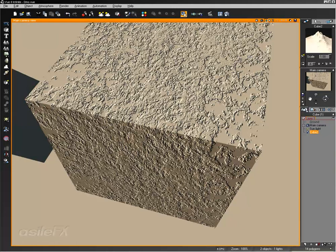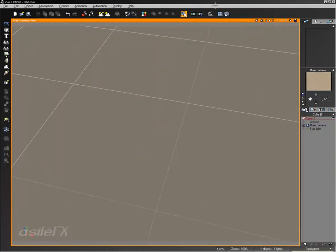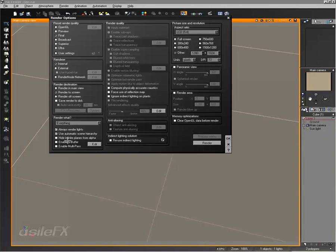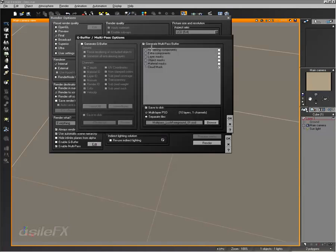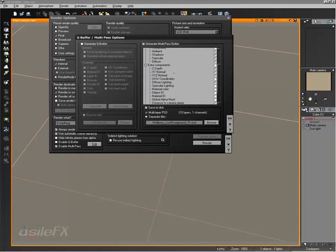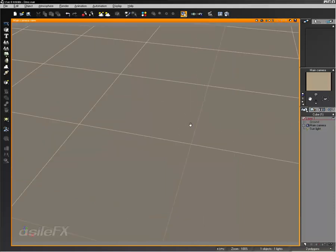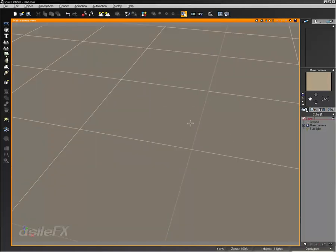So this opens up a lot of possibilities for Vue, and the fact that the multi-pass does output. If we go ahead and take a look under extra components, the XYZ normal. There's even the possibility of rendering normal maps out of Vue and then mapping them to the objects. So really some great possibilities.